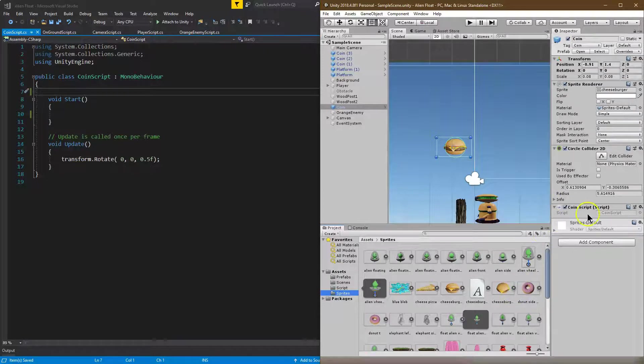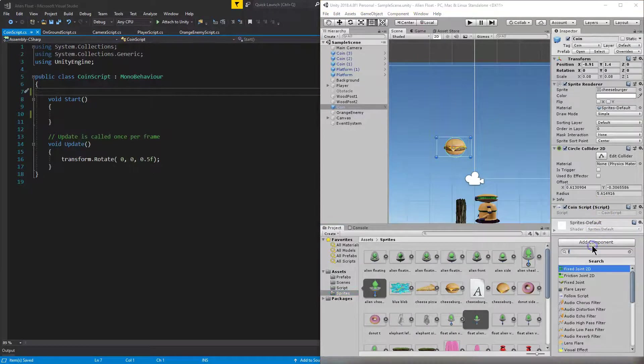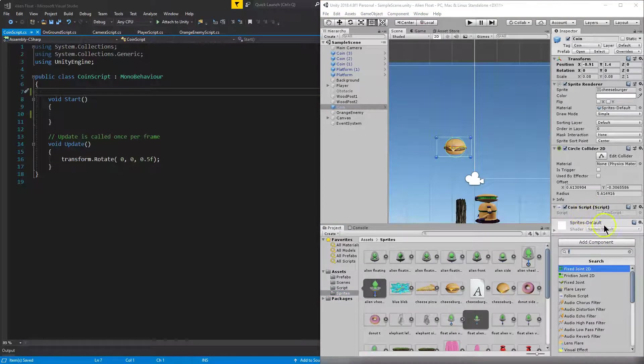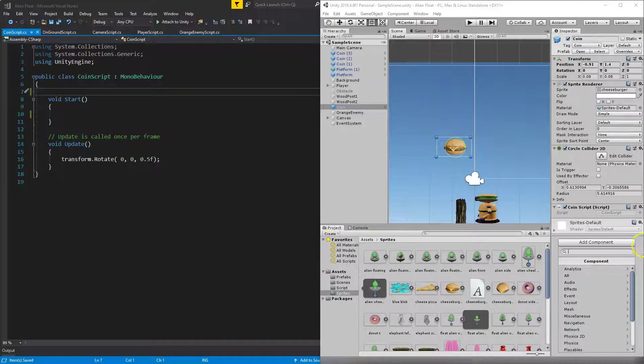So how do we do that? I already have a coin script. That's what I called this. So I hit add component, and I typed in coin script, and I hit enter. So I created my script already.